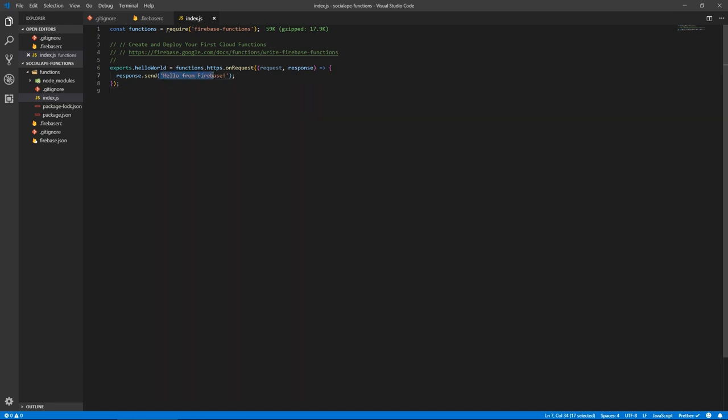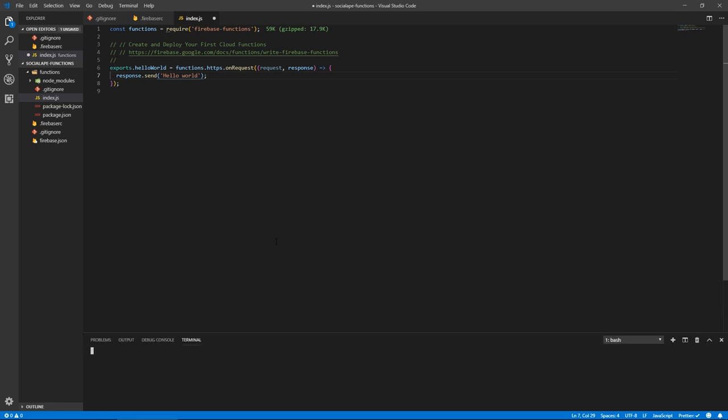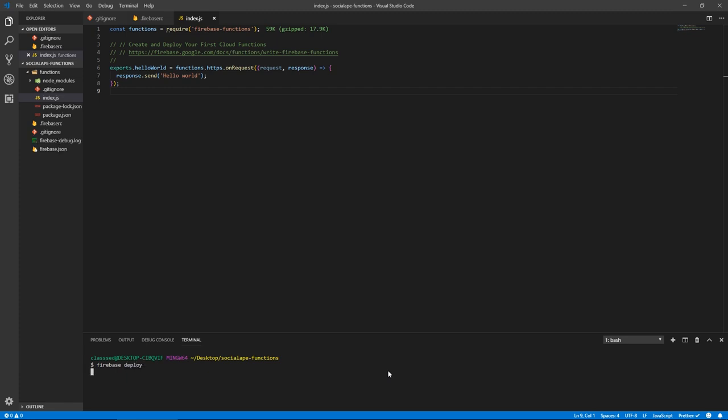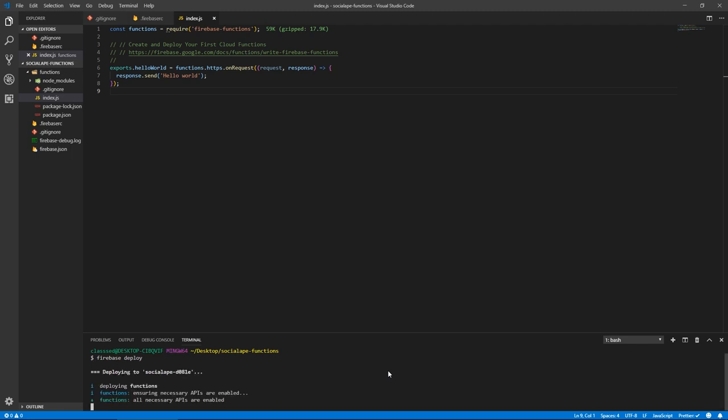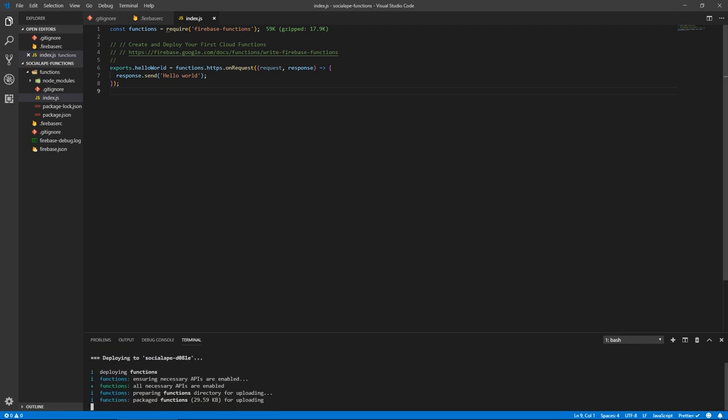Let's change this text to say hello world. And oops, hello world. Let's open up the command line and let's run Firebase deploy. This will now deploy this function, so that we can test it and see if everything is working fine. Funny that a hello world function didn't actually have hello world as the return.